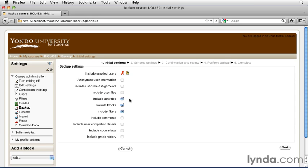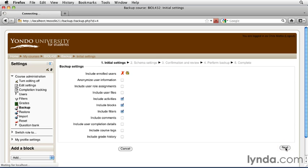In this case, we're able to back up our activities, our blocks, and our filters. With these items checked, go ahead and click the Next button in the lower right-hand corner of the screen.